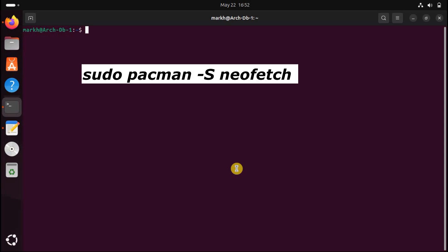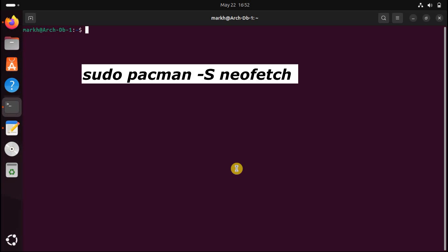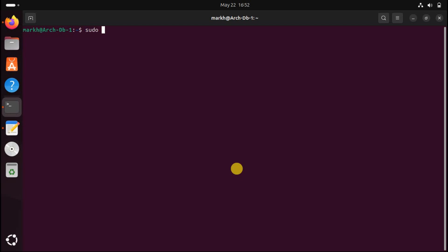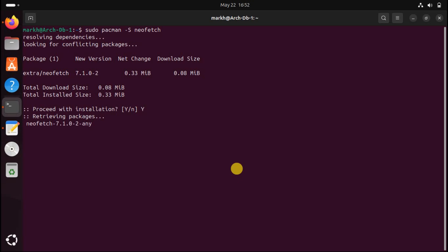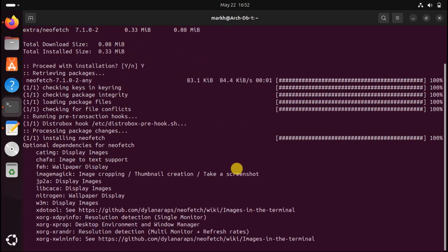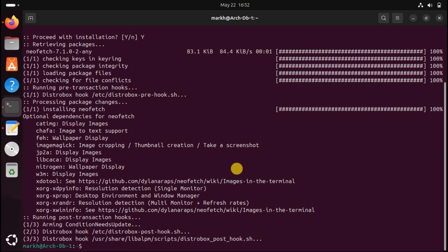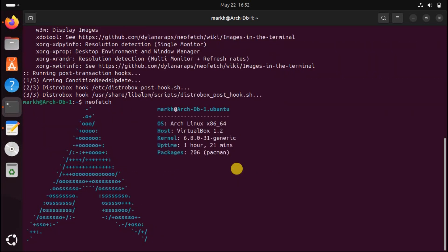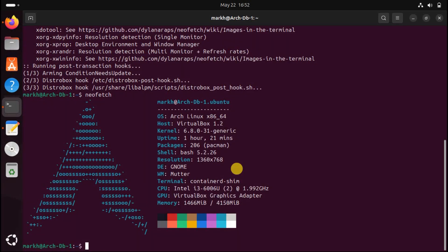To prove a point, we'll use the Arch package manager pacman to install neofetch. Running neofetch shows we're inside an instance of Arch Linux running on a VirtualBox virtual machine that we know is running Ubuntu. We can install any application in our container either from the Arch repositories or from the AUR and run them on our host computer.